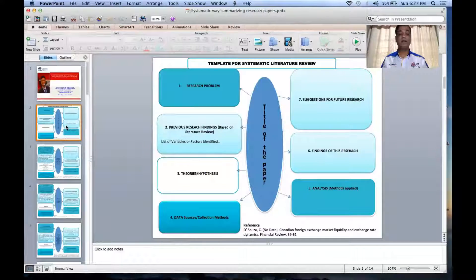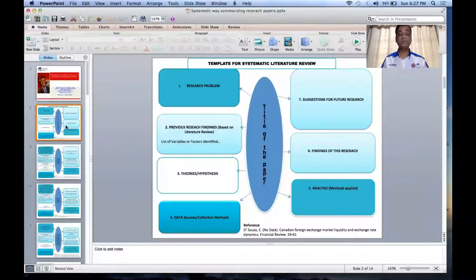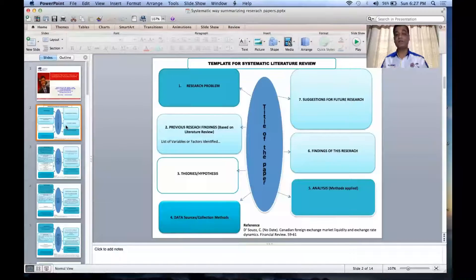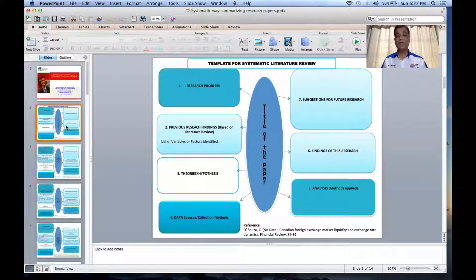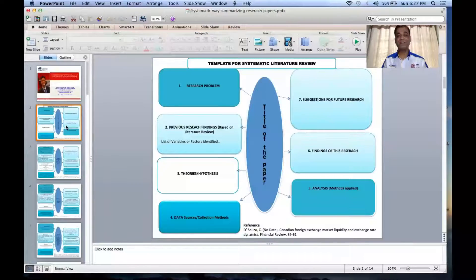From your reading of a paper, you can identify the kind of theories they use or the kind of hypotheses they constructed. You can take information on data sources or data collection methods, and information about how they analyzed the data. Then you summarize what they found out from their research, and finally you take note of suggestions for future research — that gives you clues to identify research gaps for your own research.